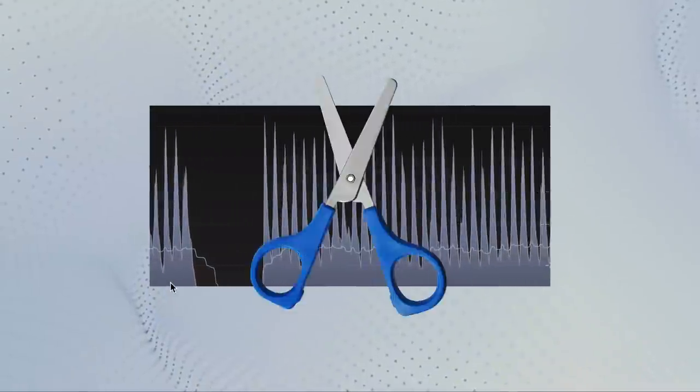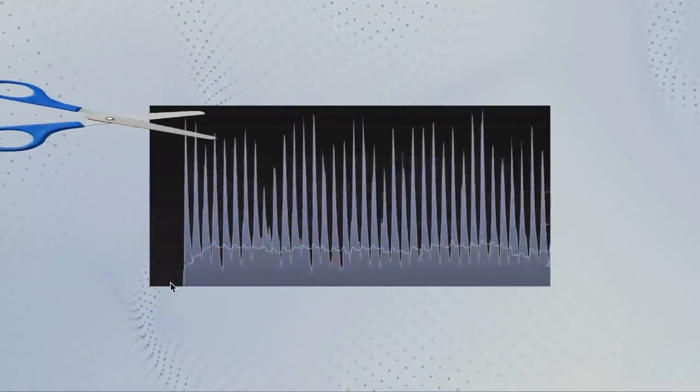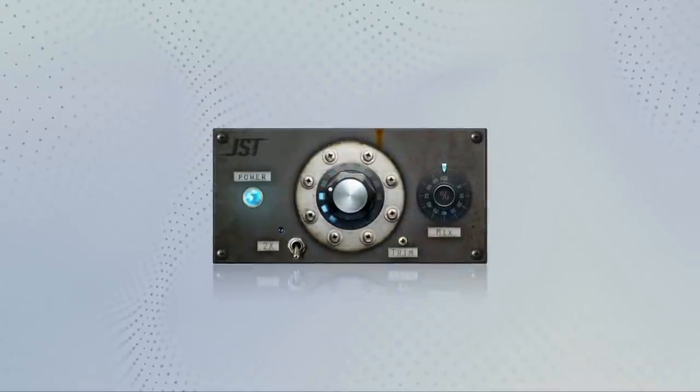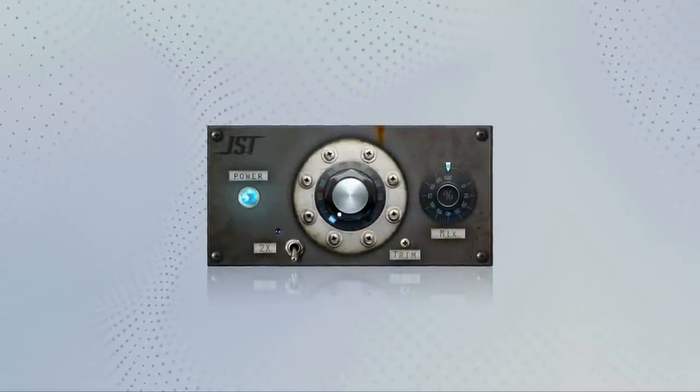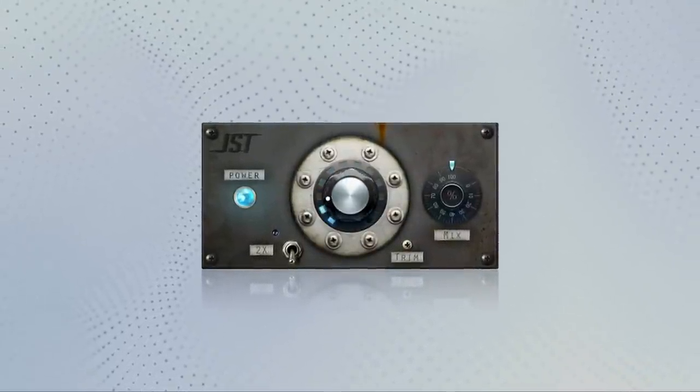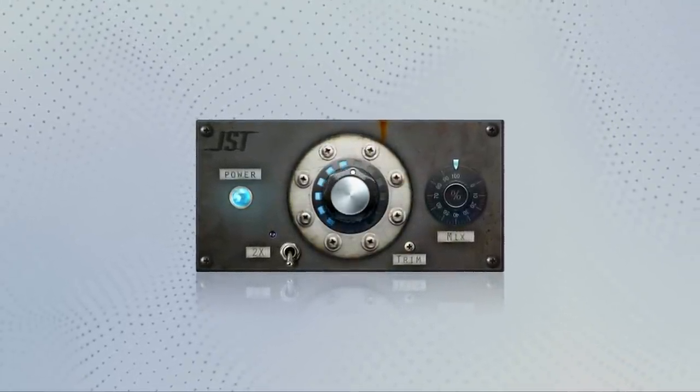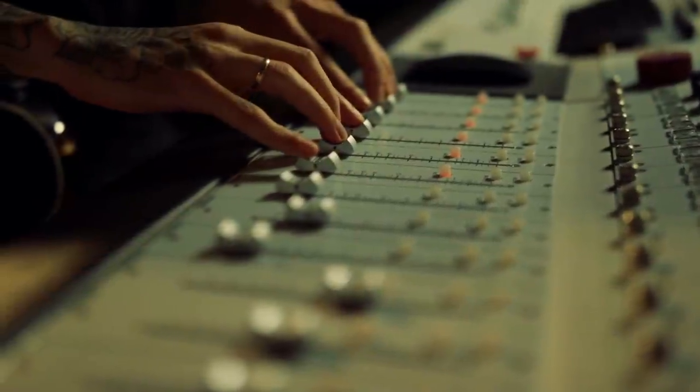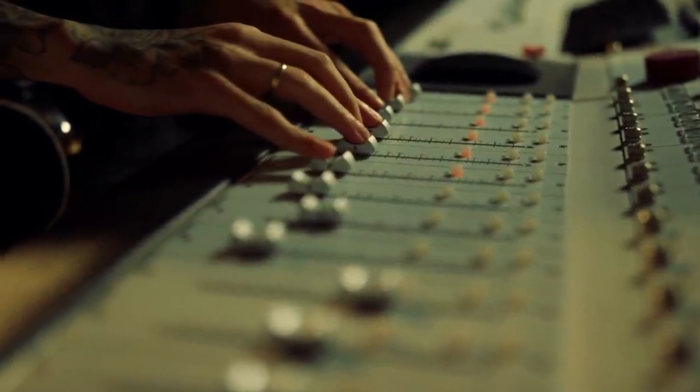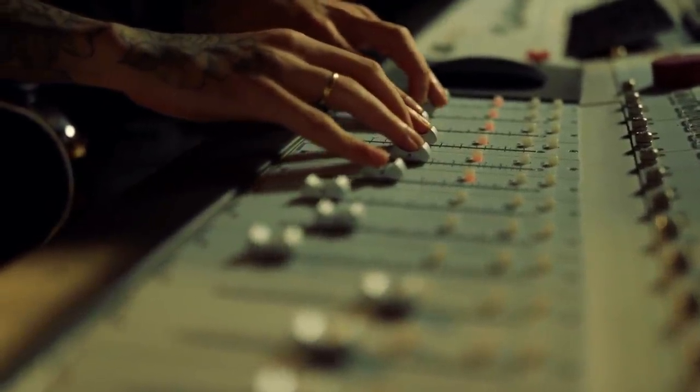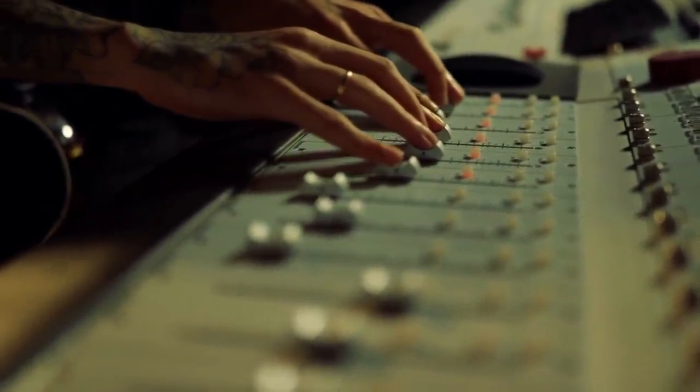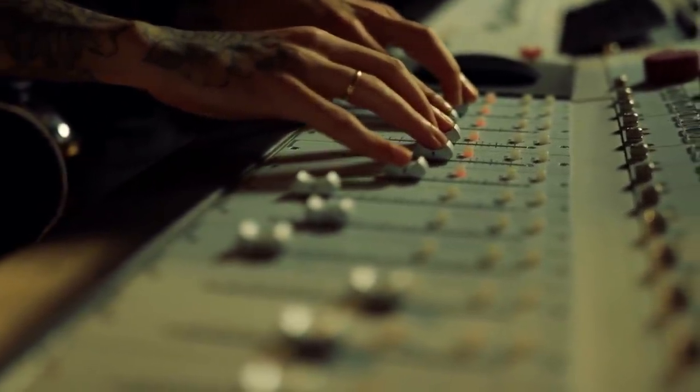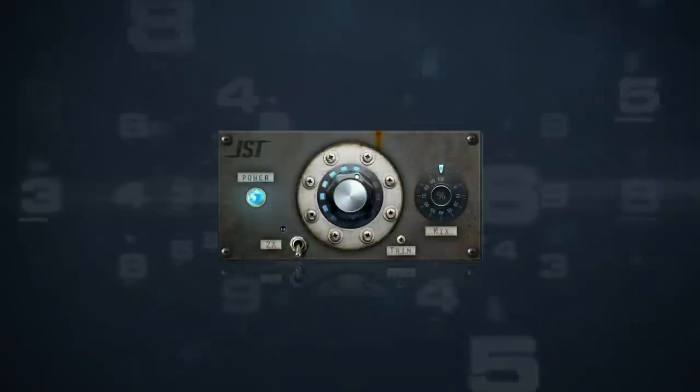While limiters reduce the peaks at threshold, clippers will just chop them off. This is surprisingly transparent in small amounts and can sound really aggressive when pushed. In the analog days, this was done just by over-driving a channel on the console. The signal gets naturally clipped by the component's loudness limit.